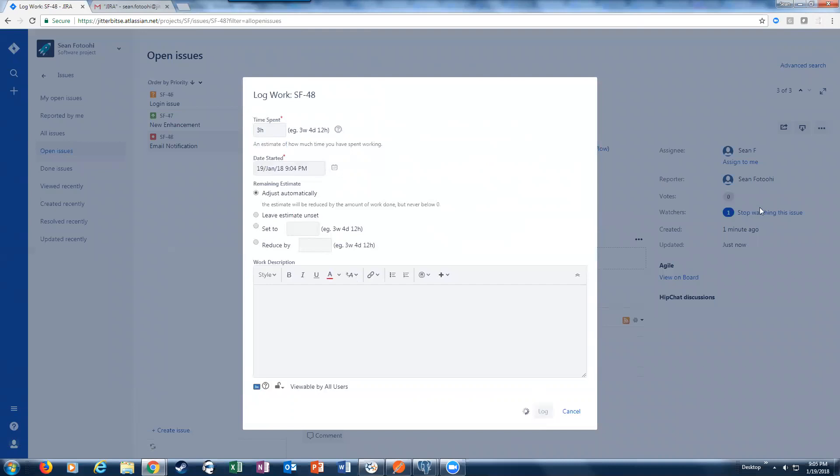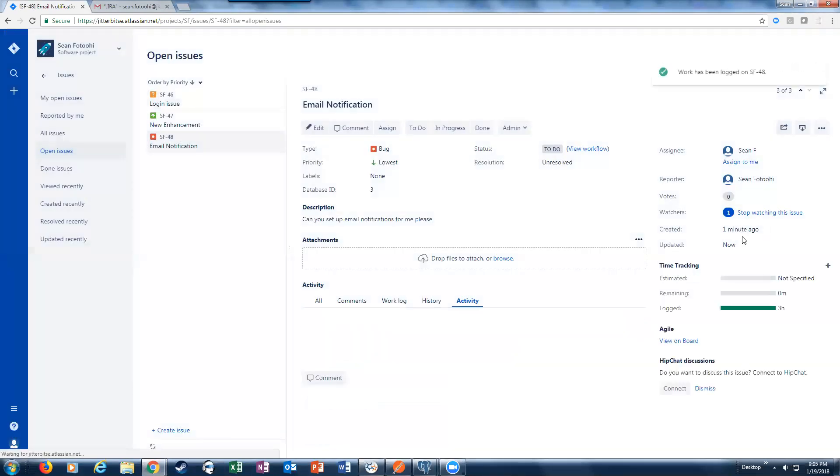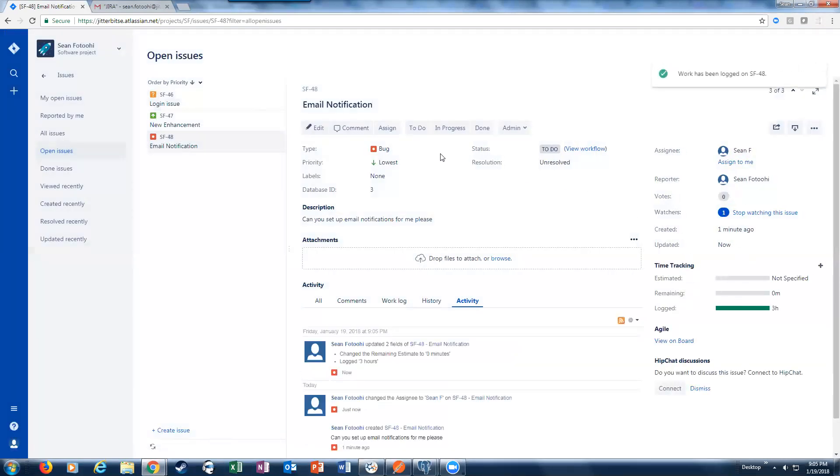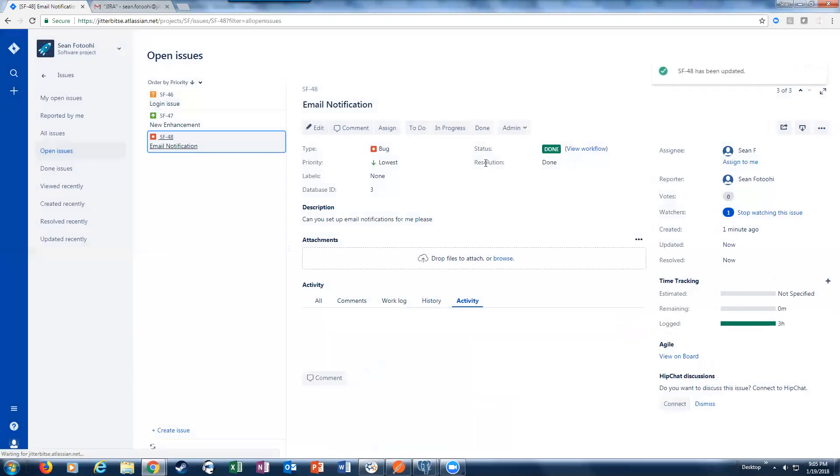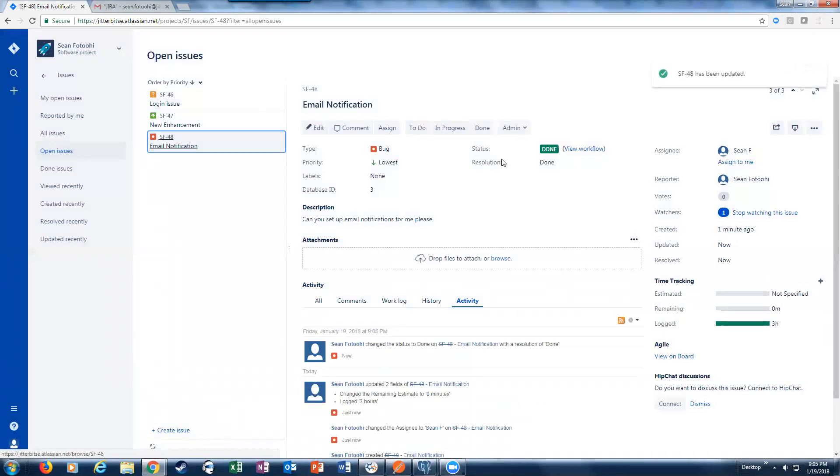I'm going to log my hours here, and I'm going to say that I worked on this specific issue in Jira, and I'm done. I'm going to actually mark this as being done.